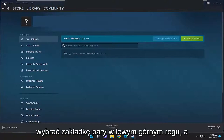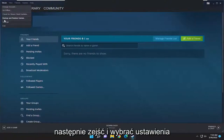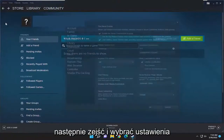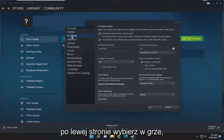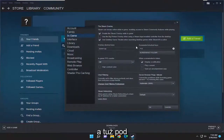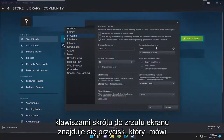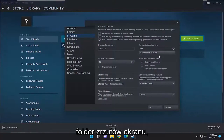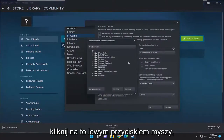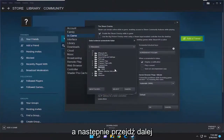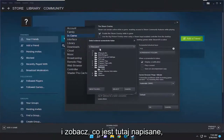So all you have to do is select the Steam tab up at the top left and then go down and select Settings. On the left side select In Game and right underneath where it says Screenshot Shortcut Keys there's a button that says Screenshot Folder. Go ahead and left click on that and then you're going to go ahead and just see what it says up here.